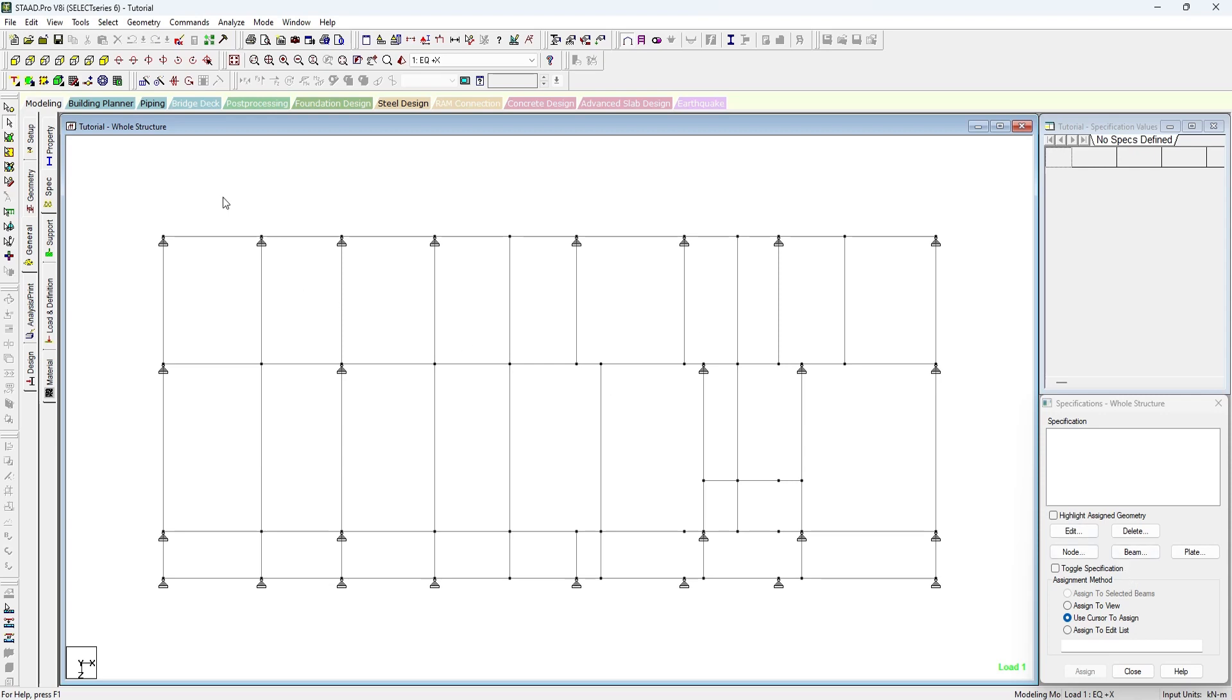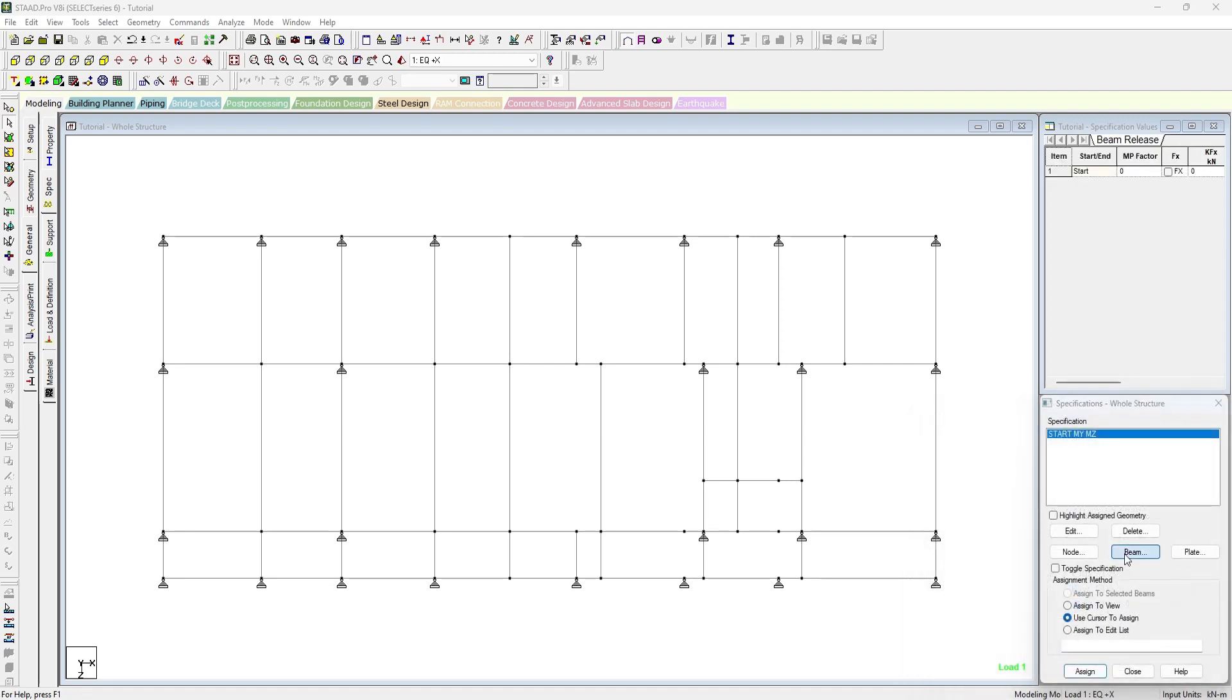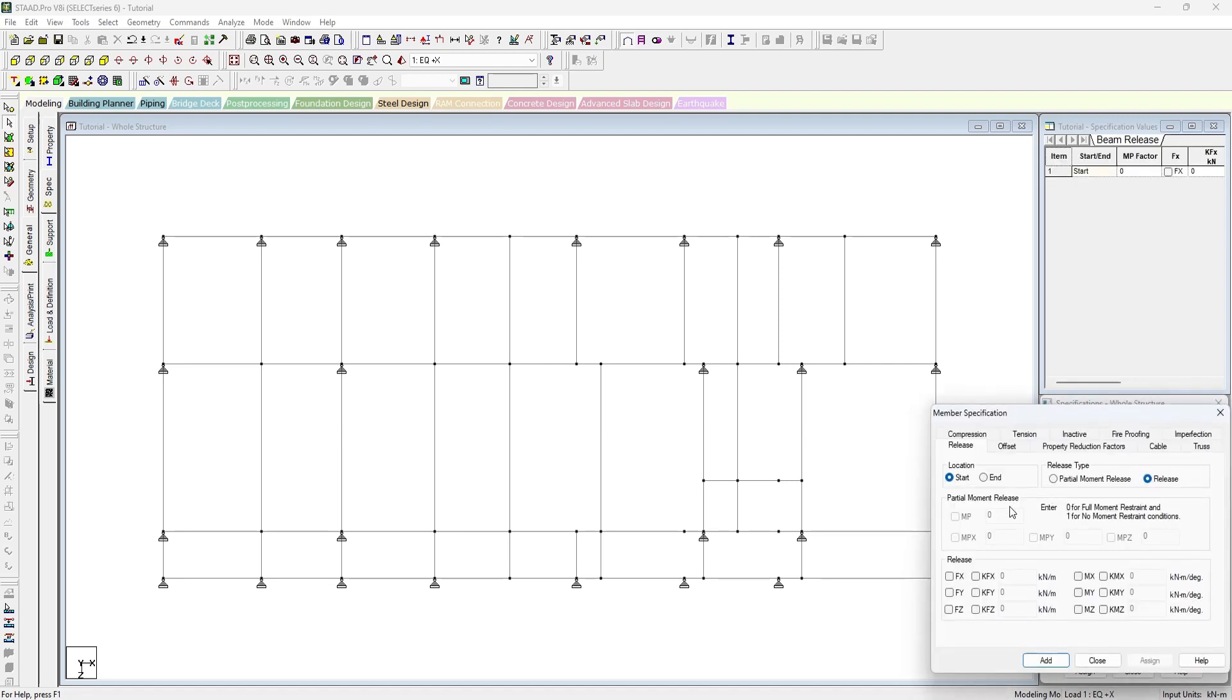Let us do it. In general tab specification, we have to go to beam and we have to release MY and MZ at start node, and MY and MZ at the end nodes.